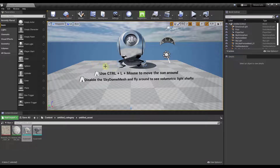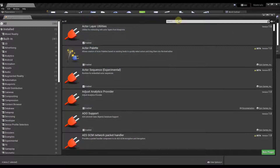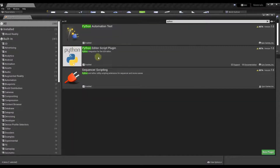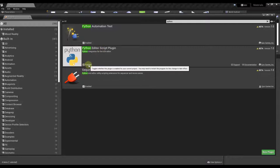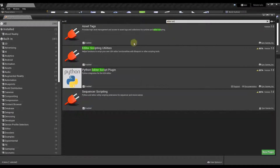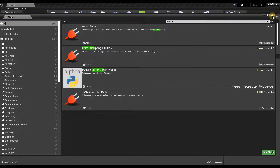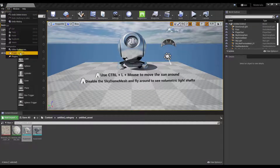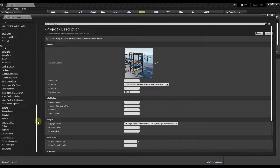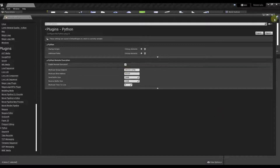In Unreal Engine, a couple of steps to make sure everything is enabled correctly. Go into your Plugins and make sure that the Python Editor Script Plugin is enabled. You also want to make sure Editor Scripting Utilities is enabled — those were enabled by default for me. Then go into your Project Settings, scroll down to the Plugins section under Python, and make sure you've checked the box for Enable Remote Execution. Once that box is checked, you're set up.